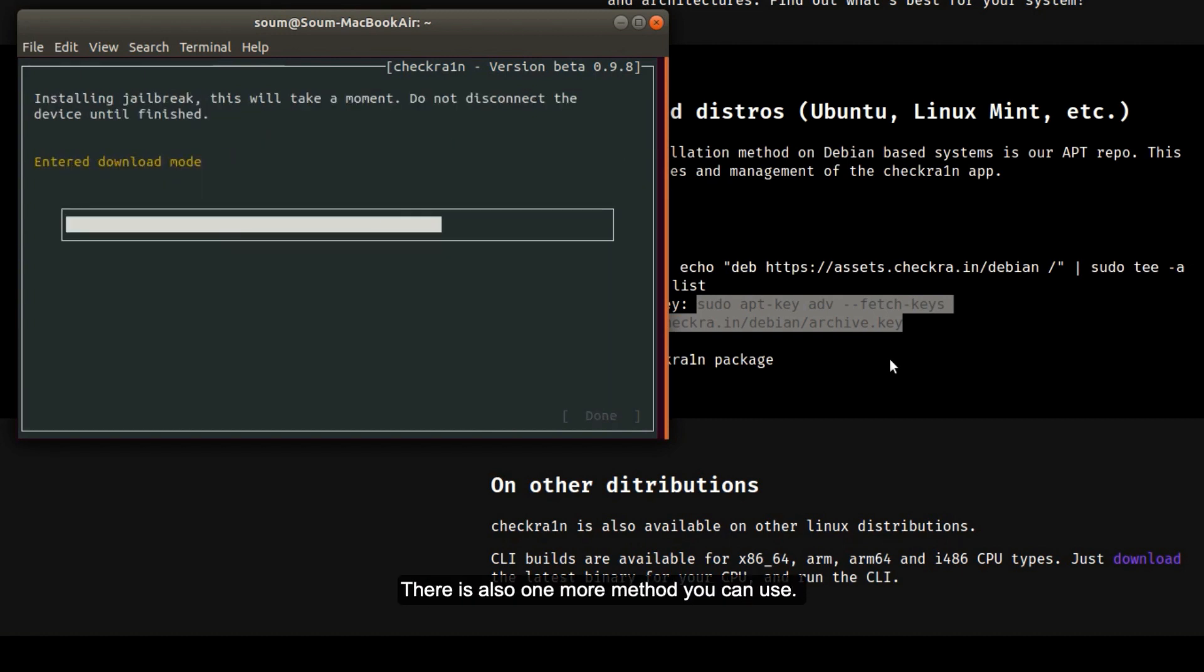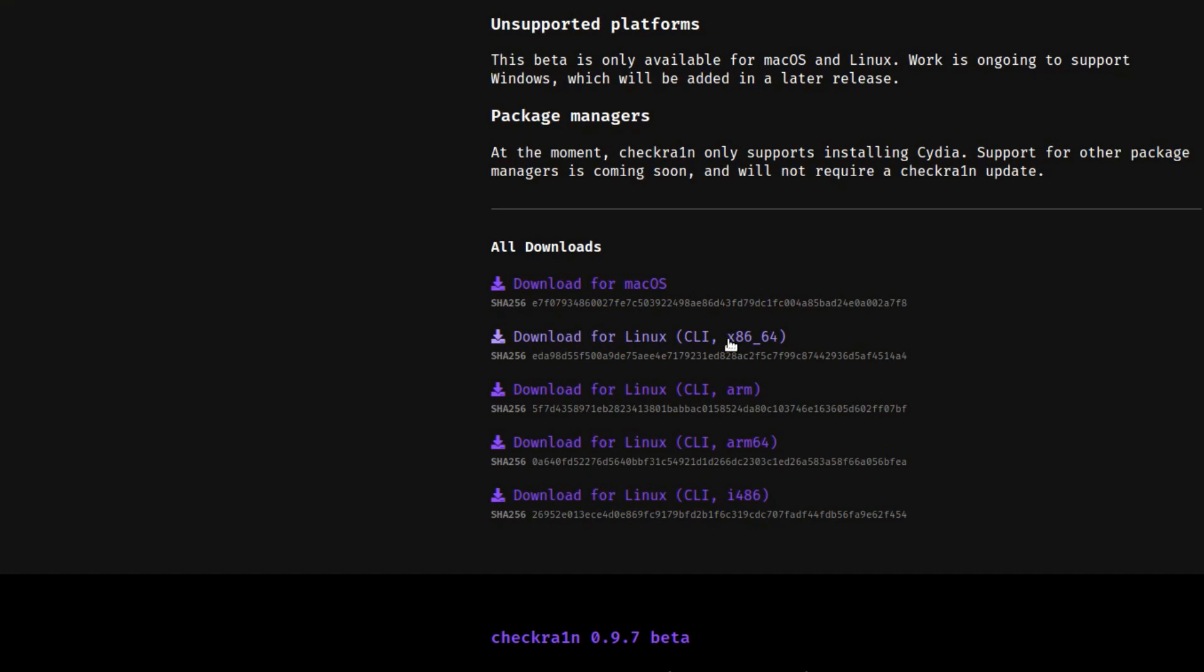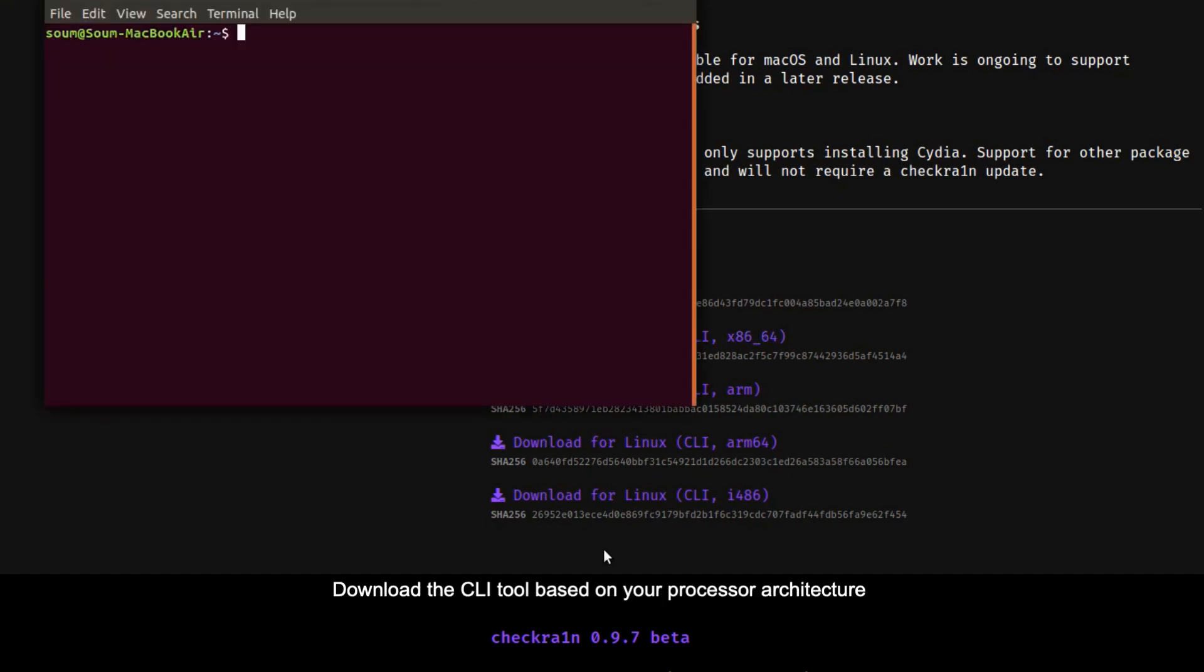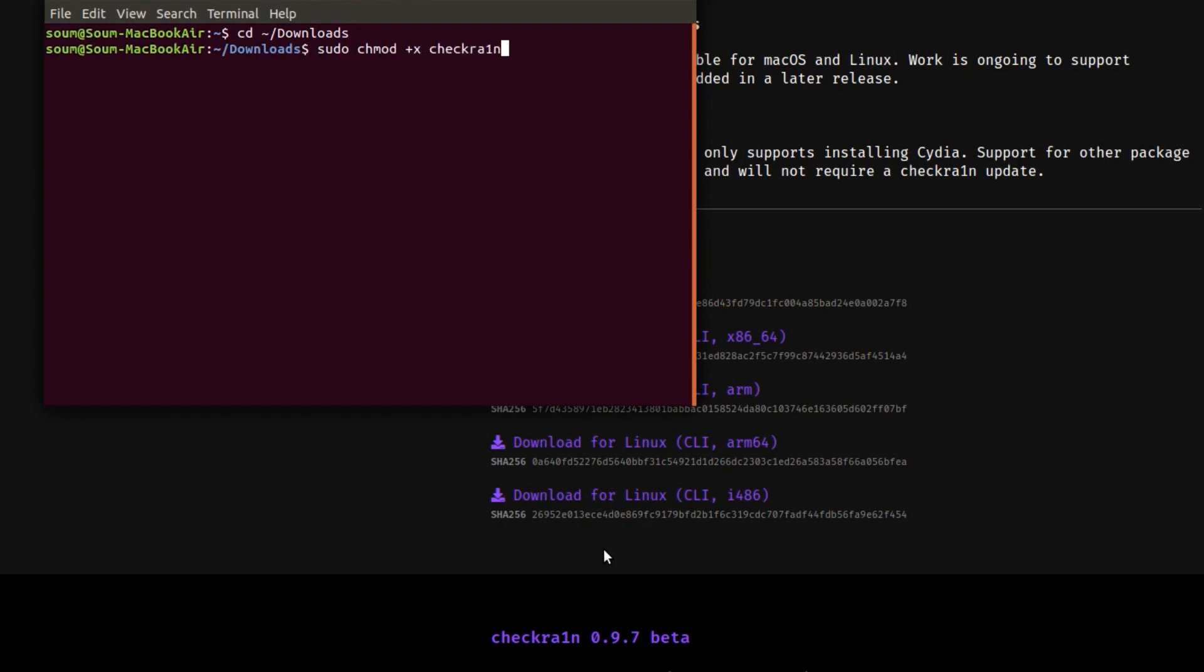There is also one more method you can use to jailbreak your iPhone from a Linux system. You don't need to add their repo to your system, you don't need to install their Checkra1n app. Download the CLI tool based on your processor architecture first. Now open a terminal window and navigate to your download folder. Now make the downloaded file executable first by typing sudo chmod +x Checkra1n.